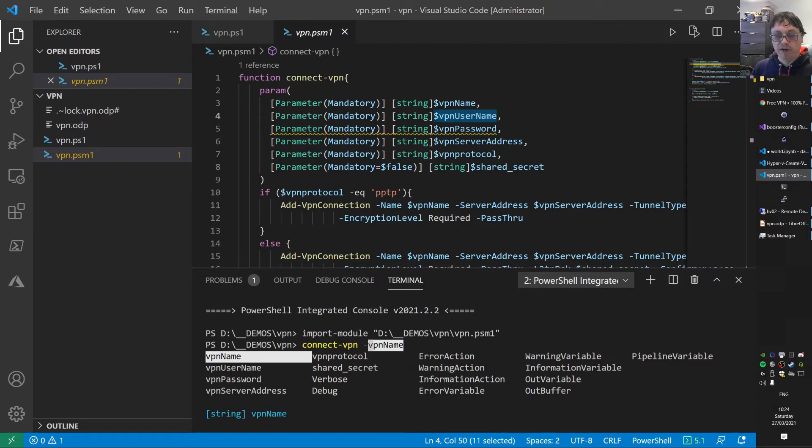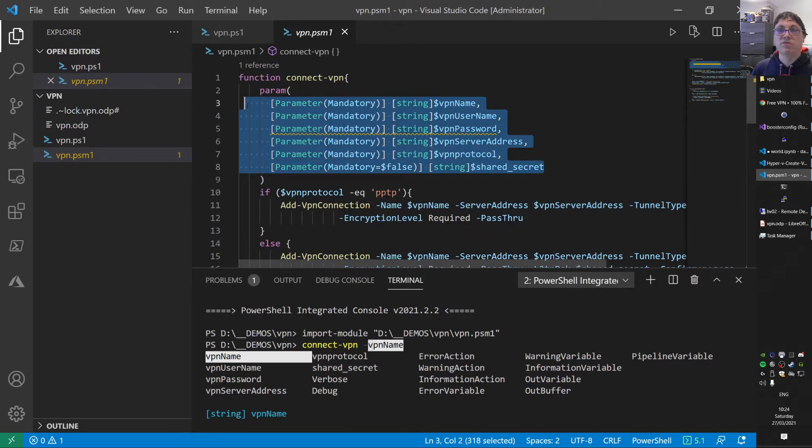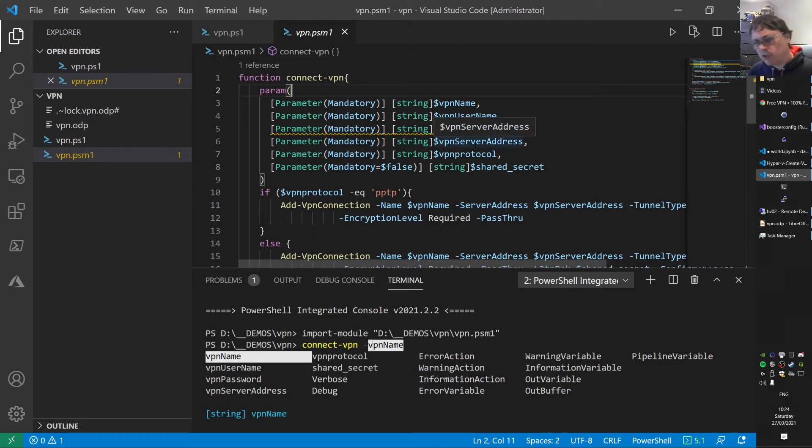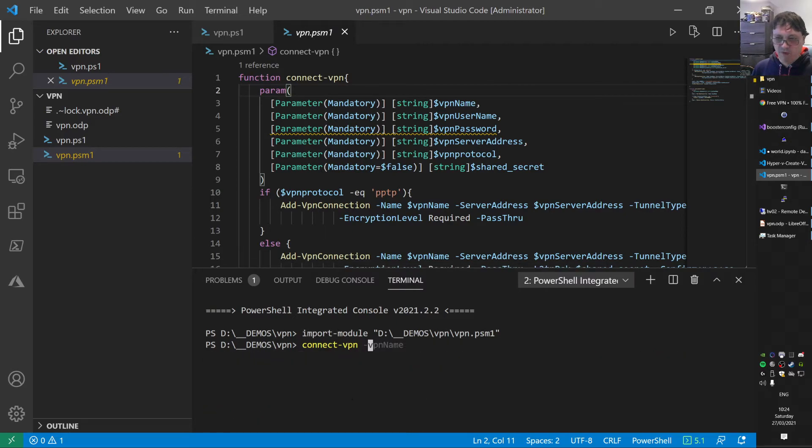Here you see VPN name, username, password, address, VPN protocol, shared secrets. That's exactly what we specified here. So you don't need to open up your module every time to see which parameter you need to specify. You can actually reverse engineer that with PowerShell. It's quite powerful.